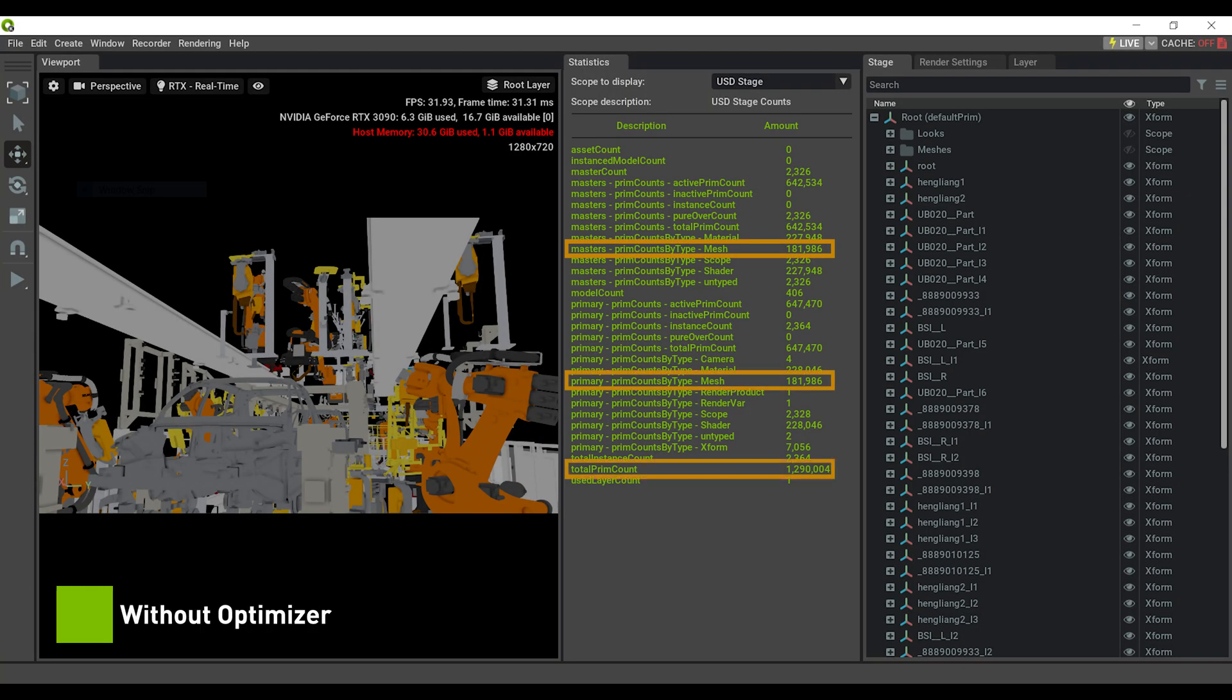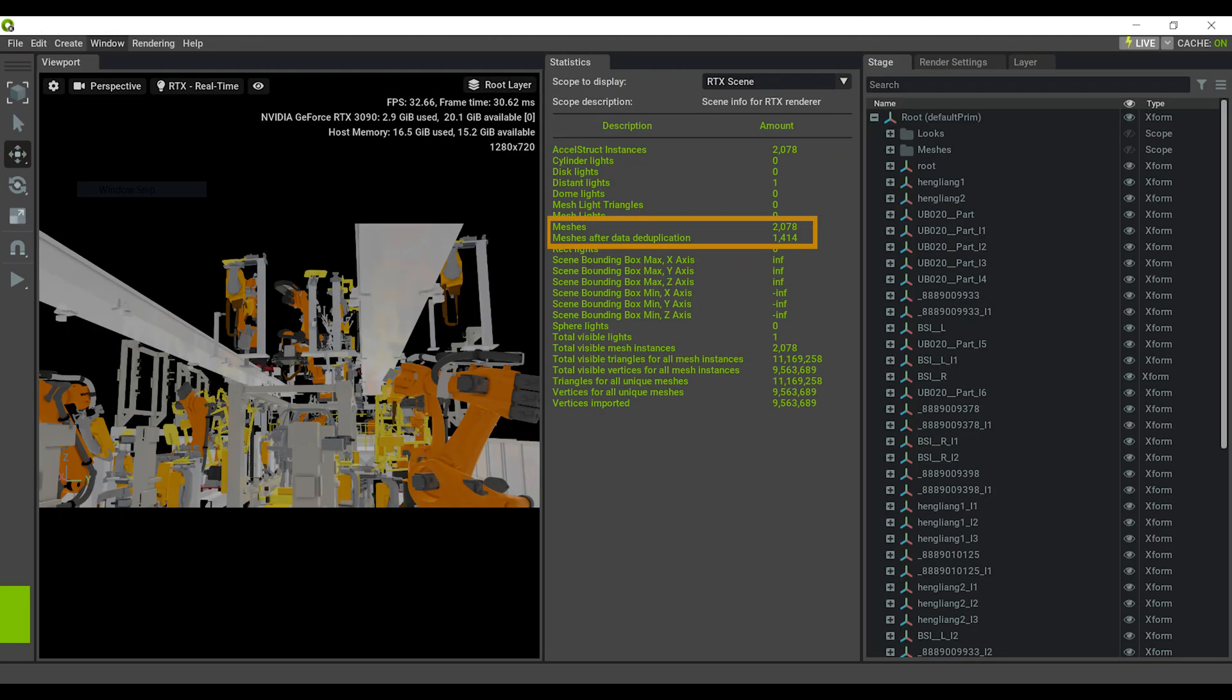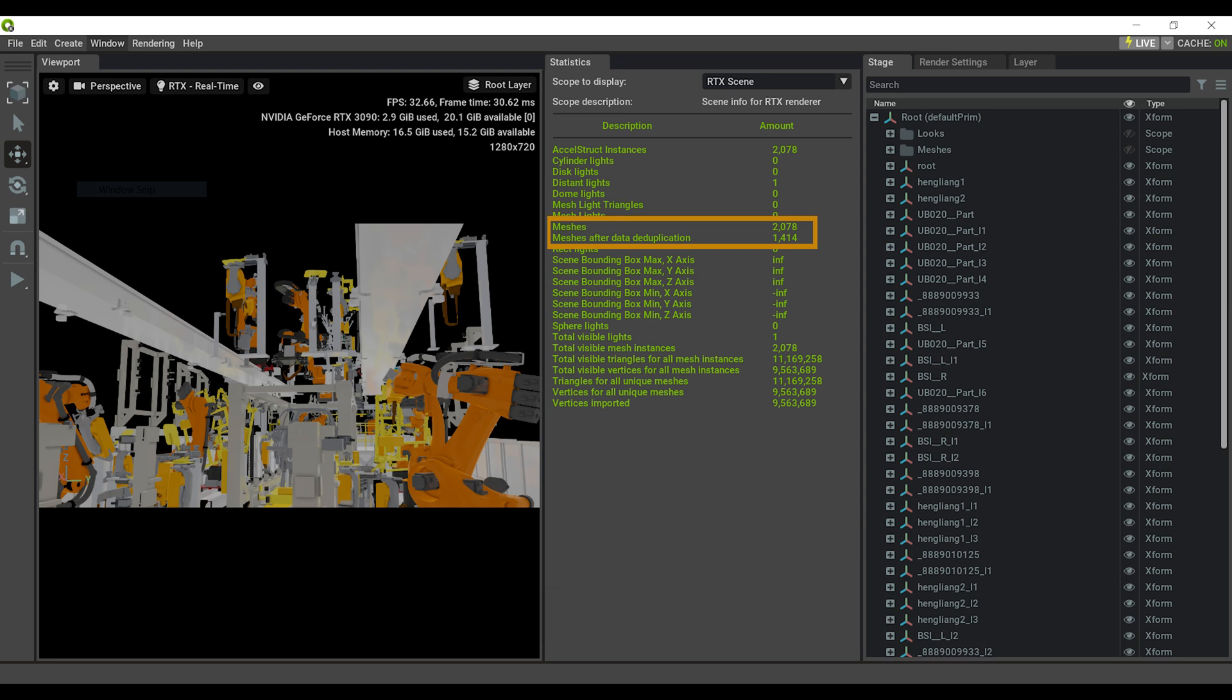Just-in-time optimizations like mesh merging and material distillation reduce scene complexity while preserving visual fidelity, and can be applied at load time without modifying the source data.